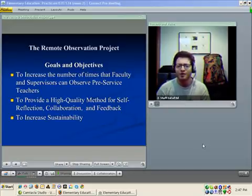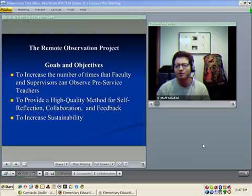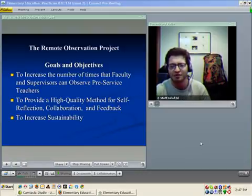We also wanted to increase sustainability by cutting back on the commuting and fuel costs associated with teachers driving around the state to observe teachers.